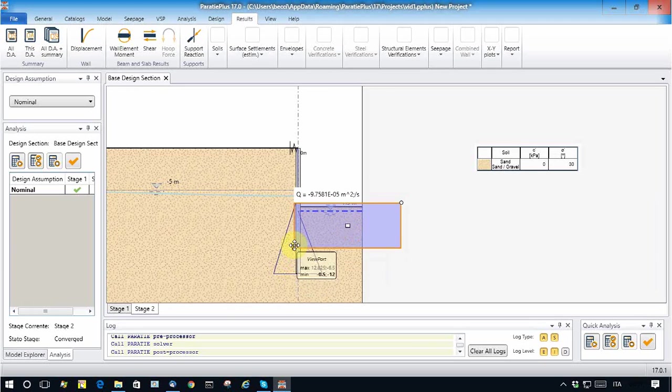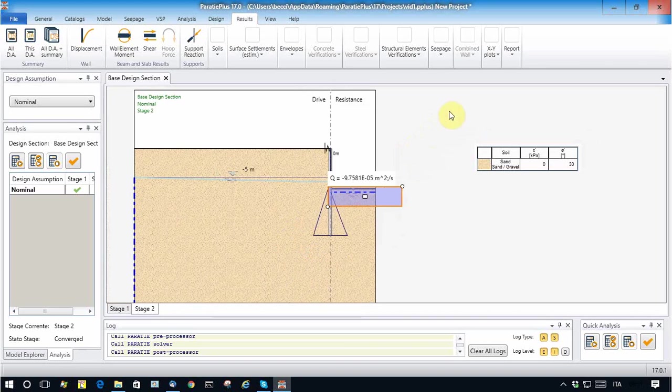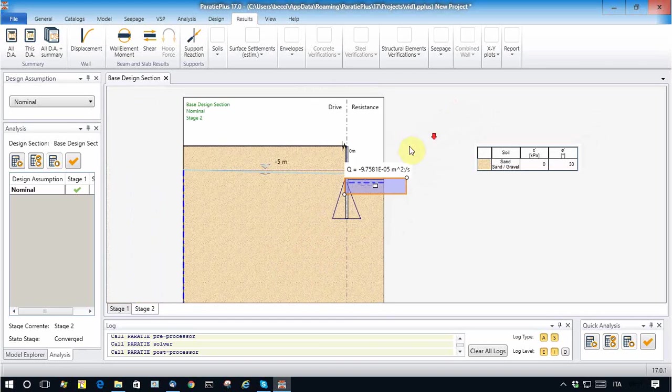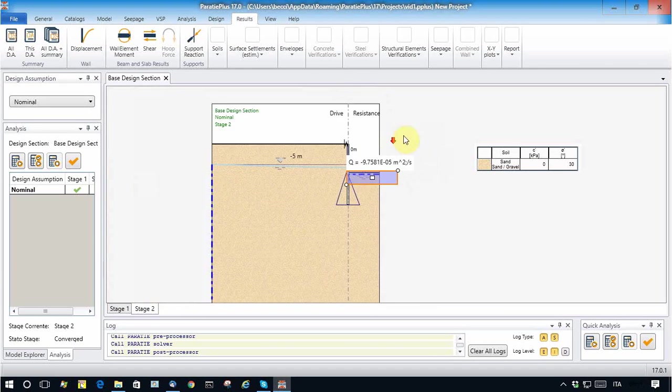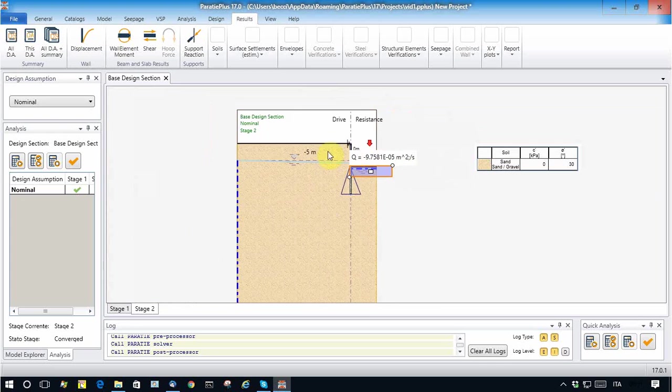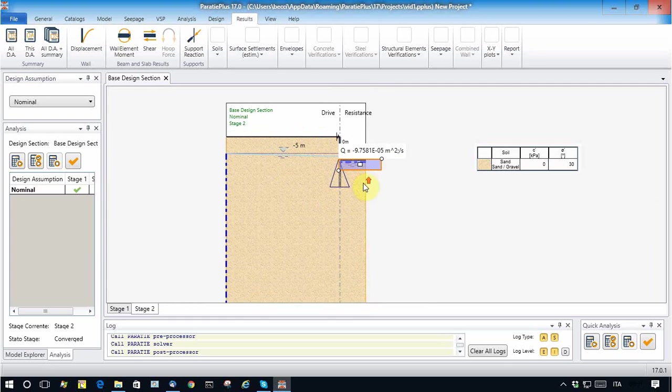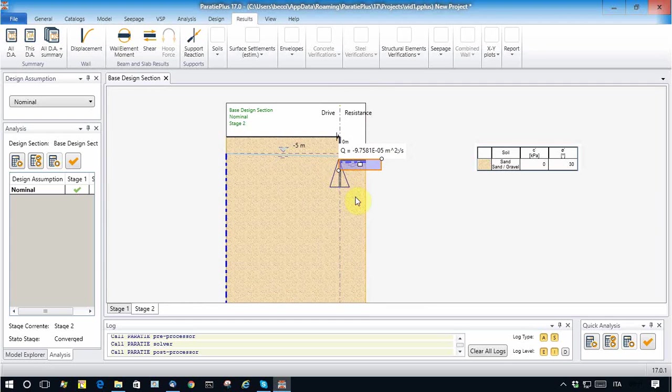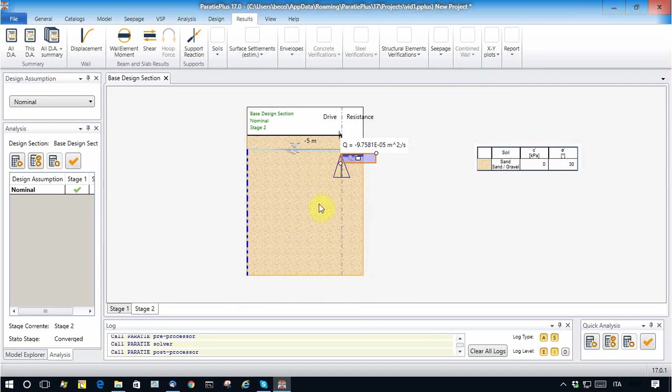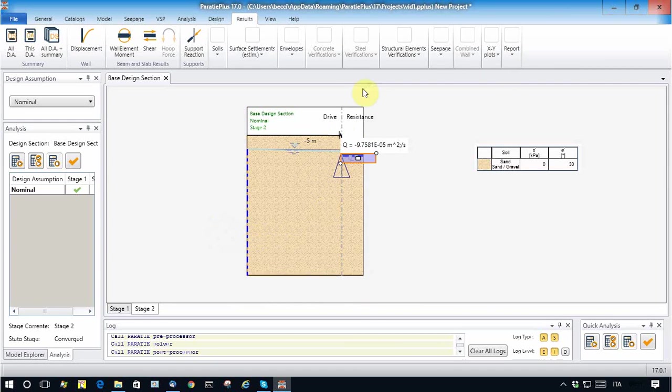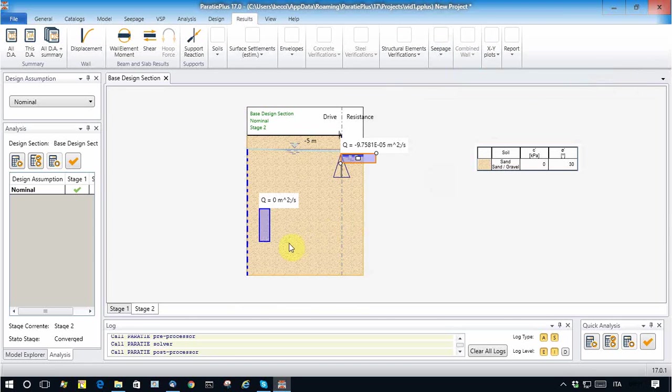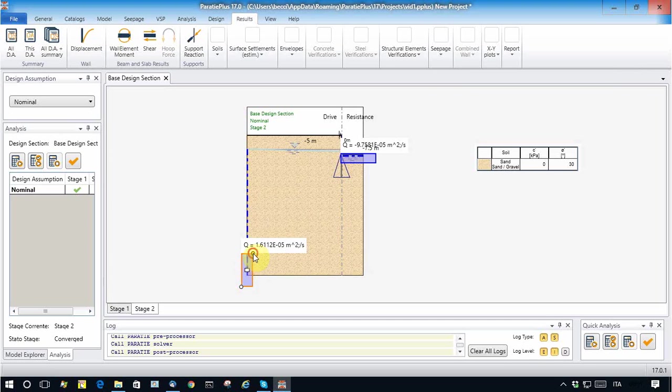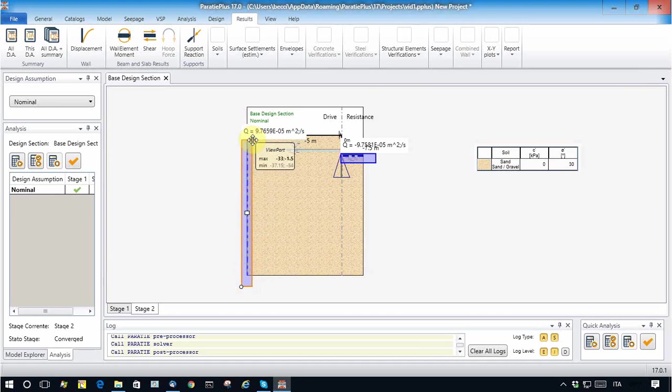Now it is instructive to see how much is the water coming in. Theoretically, the water coming in should balance the water coming out. So from where does the water come? From this boundary.